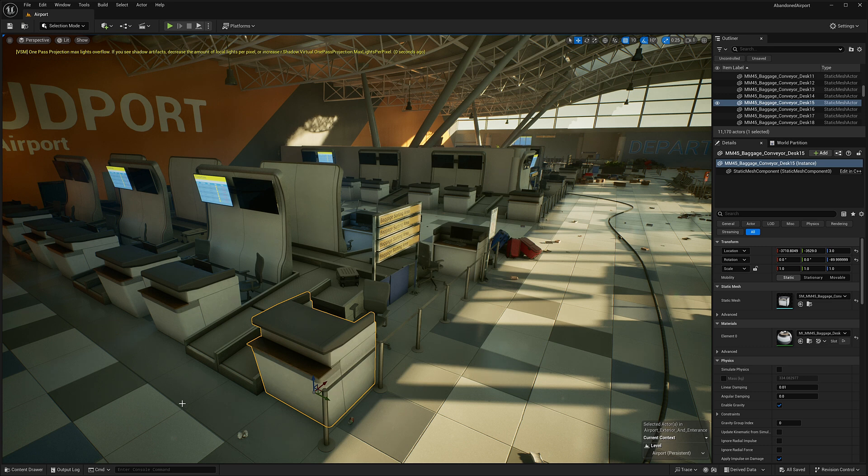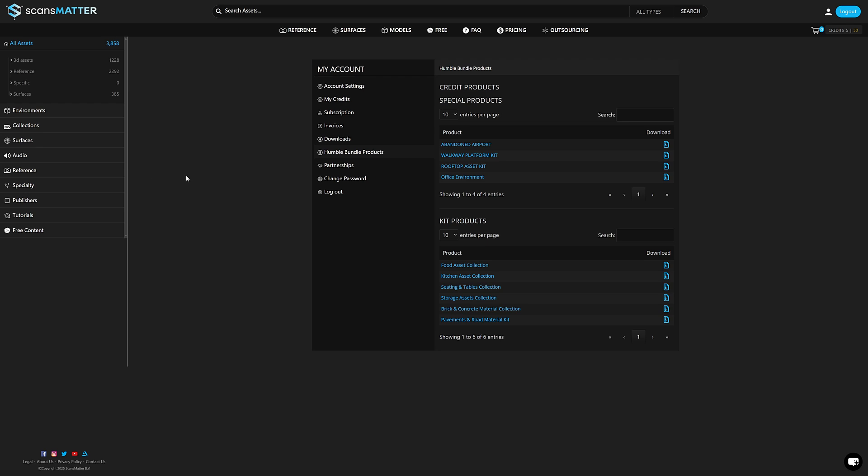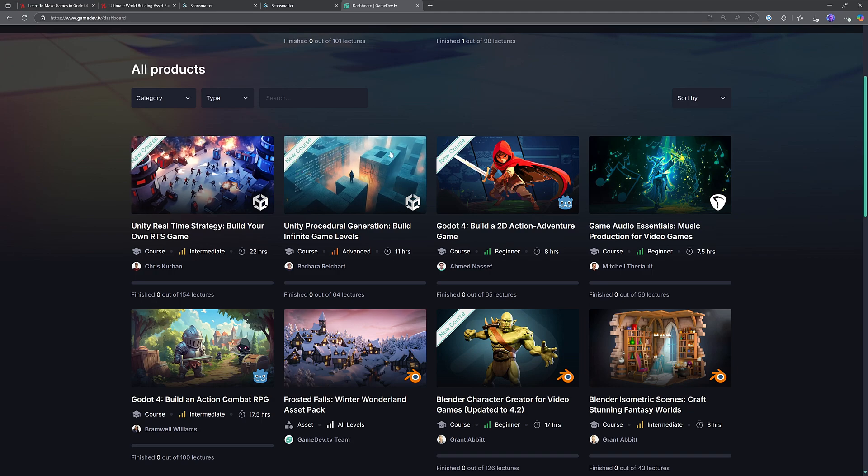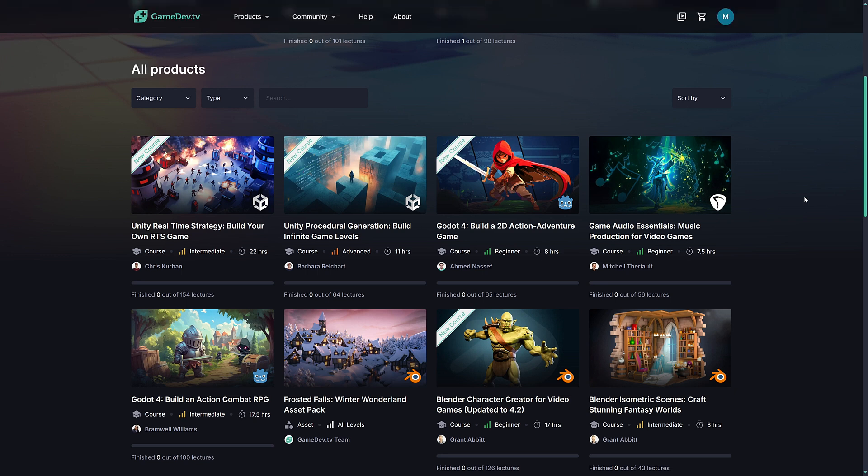And then you also have a variety of different plugins available. I will have links down below. So if you want to get these things out of Unreal Engine into, say, Godot or Unity or Flax or something else, you can do so. The details will be available there.